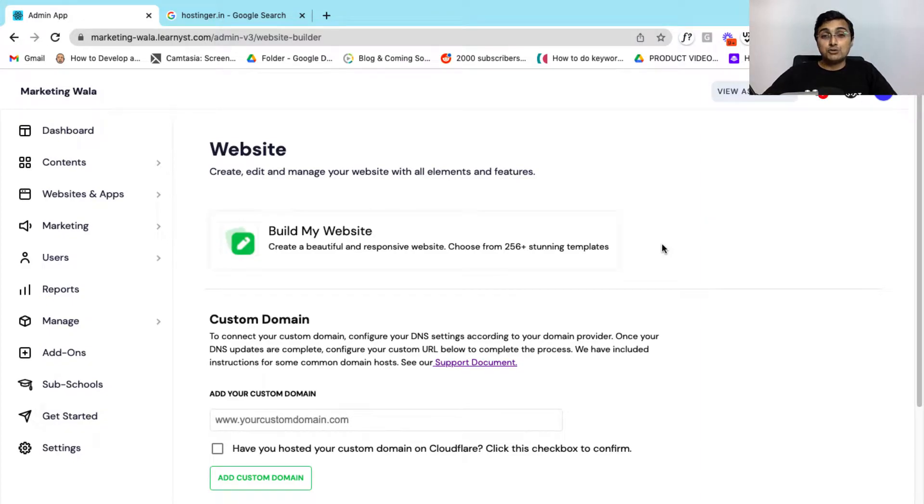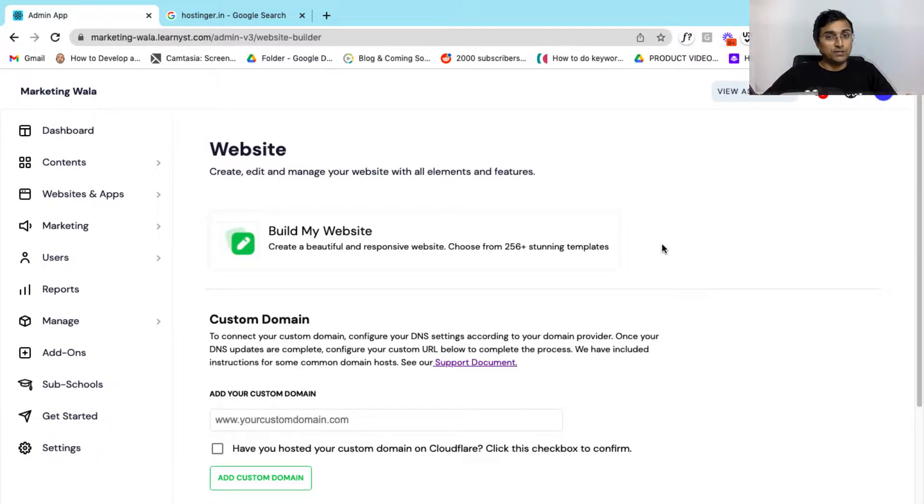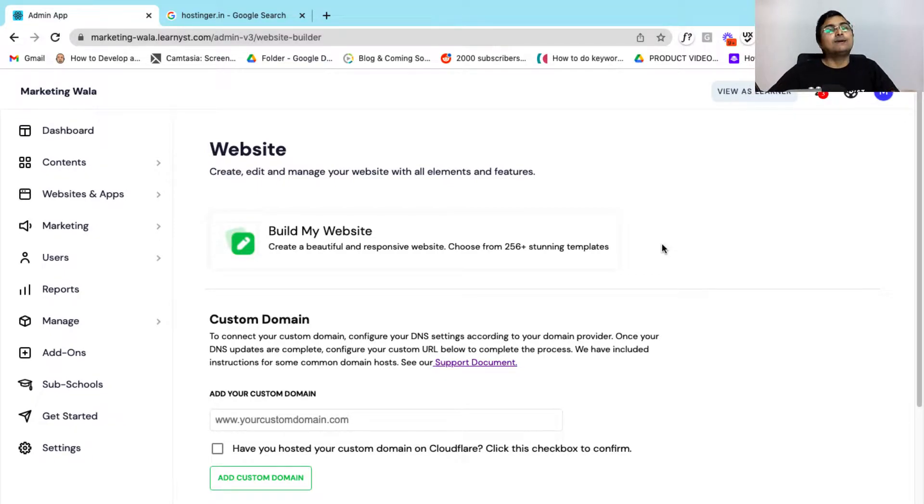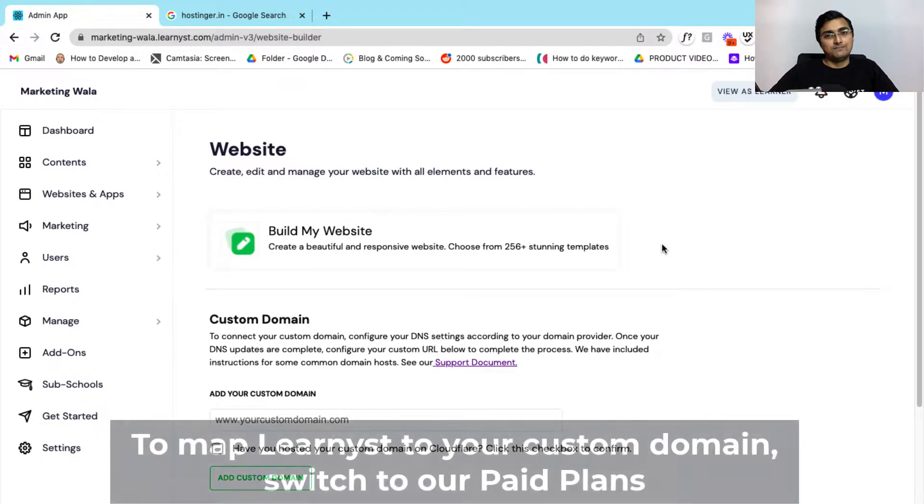In this video, I will show you how you can map your Learnist account to your custom domain in Hostinger so that you can teach from your own branded teaching website.